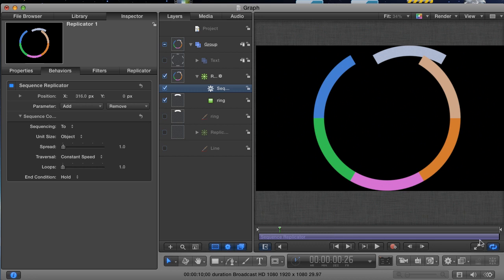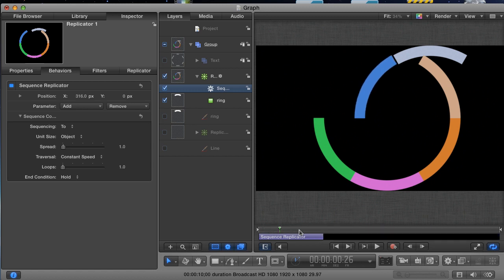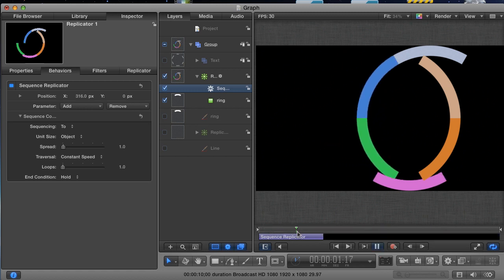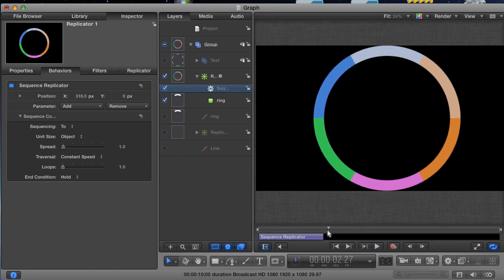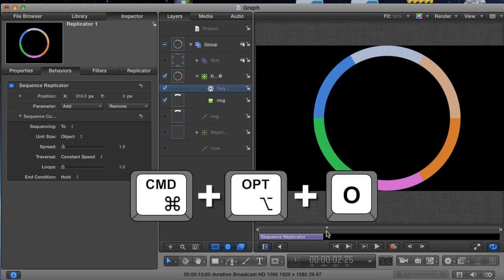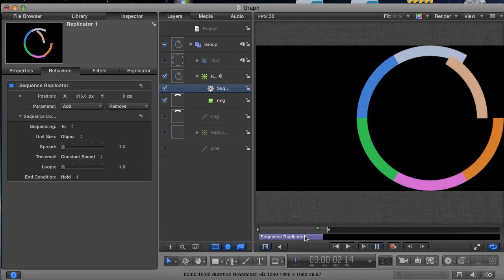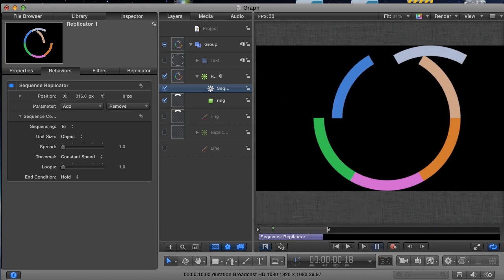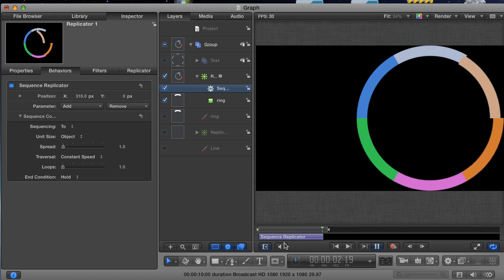I'm just going to drag the end of it down to about, I don't know, I guess here. And then I'm just going to set a play range by hitting Command Option O just on the outside of this behavior. Let's play it and see how it looks. Okay, that's better.